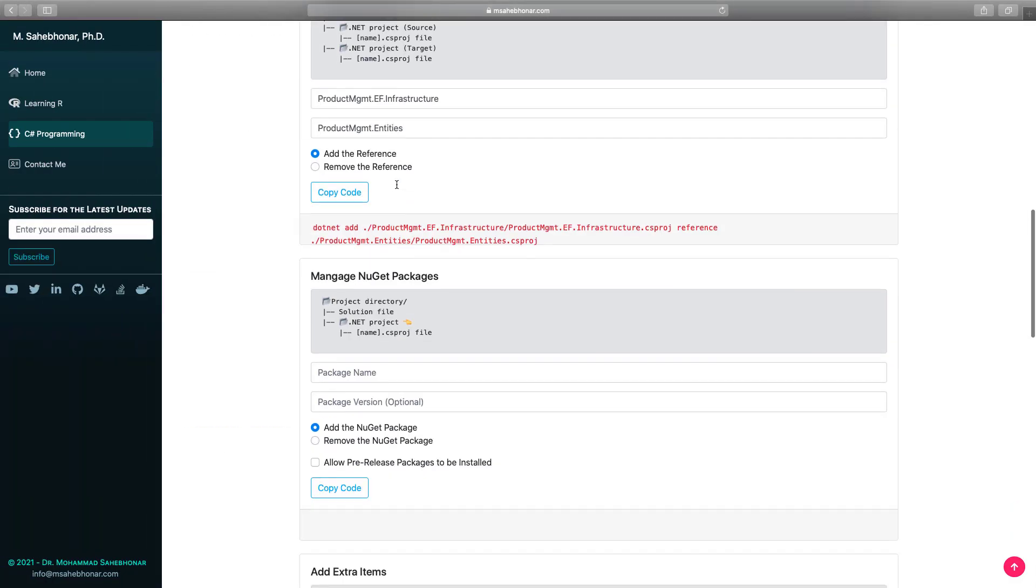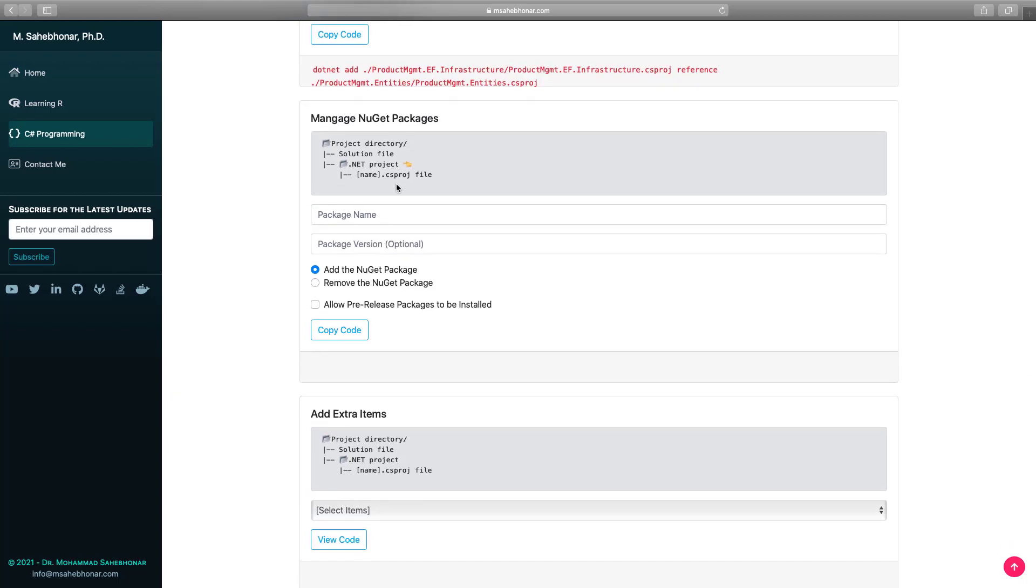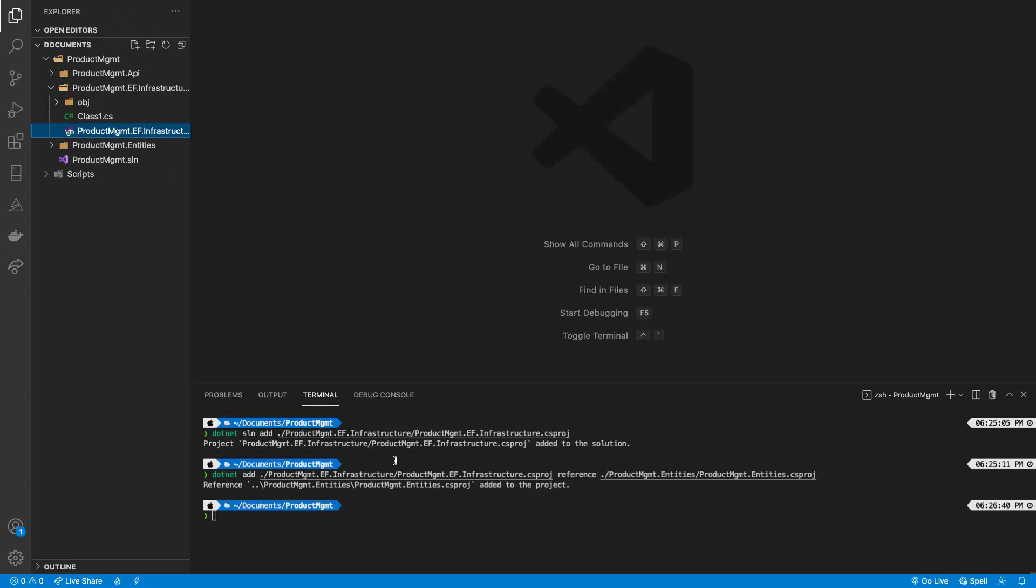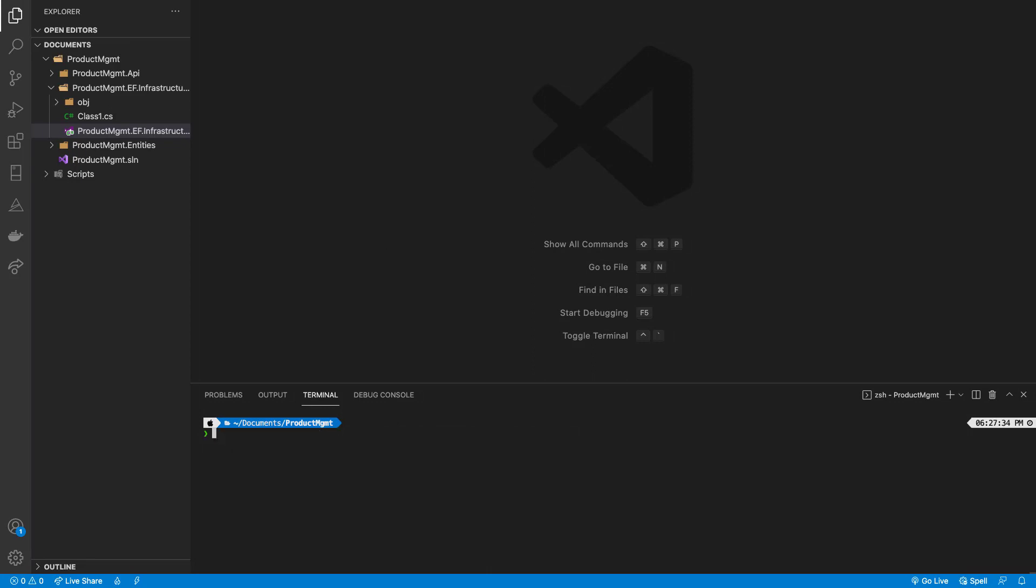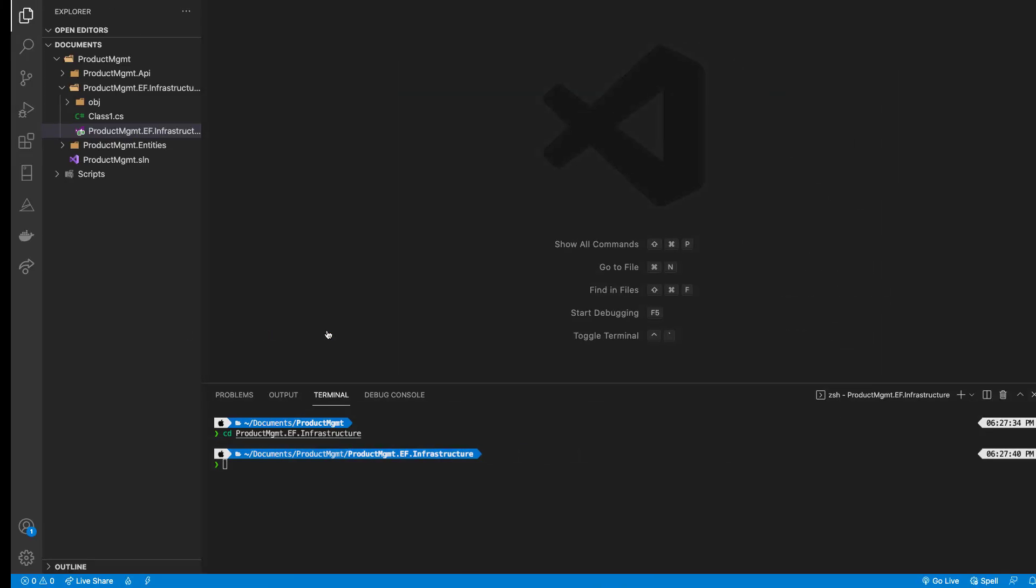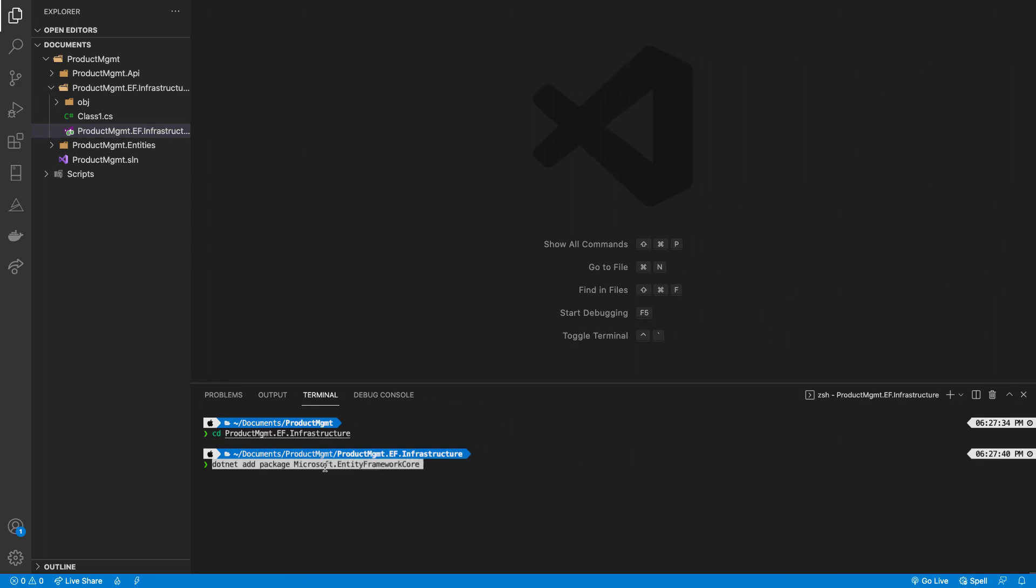Now we need to install the entity framework core NuGet package for the infrastructure project. Up to now, we have been working in the solution directory. As this guide shows, we need to switch the directory to the project folder that we want to install the NuGet package. Let's enter the EF core package name and paste the code in the terminal.